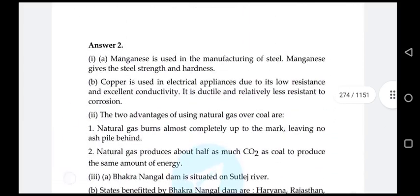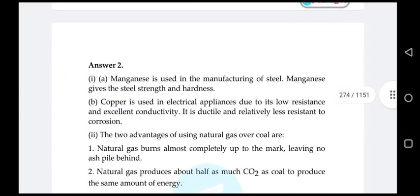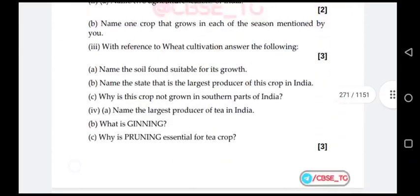Manganese is used in the manufacturing of steel — manganese gives the steel strength and hardness. Copper is used in electrical appliances due to its low resistance and excellent conductivity; it is ductile and relatively less resistant to corrosion.